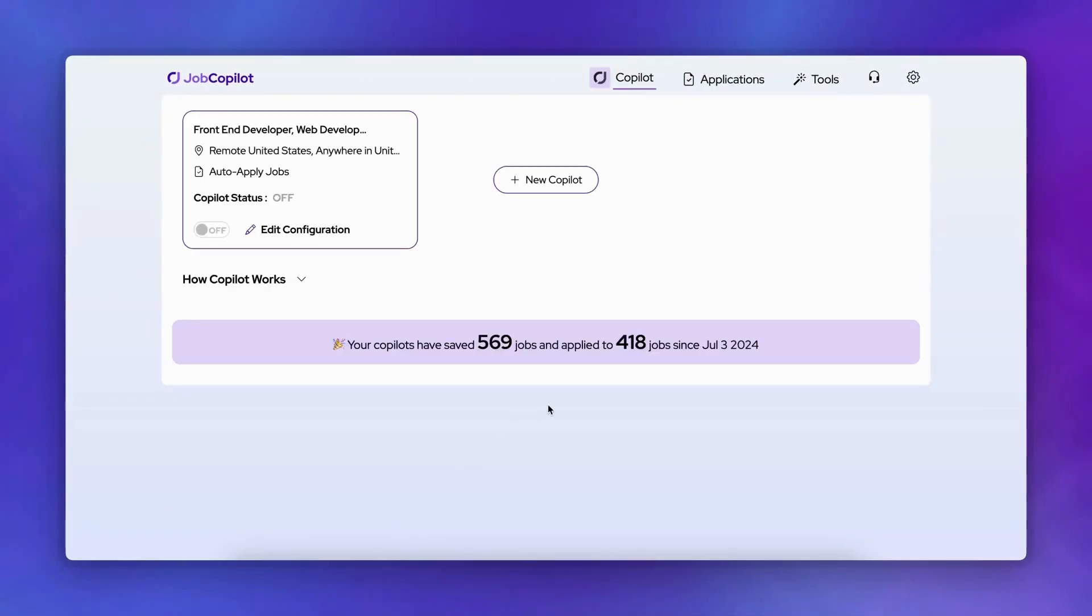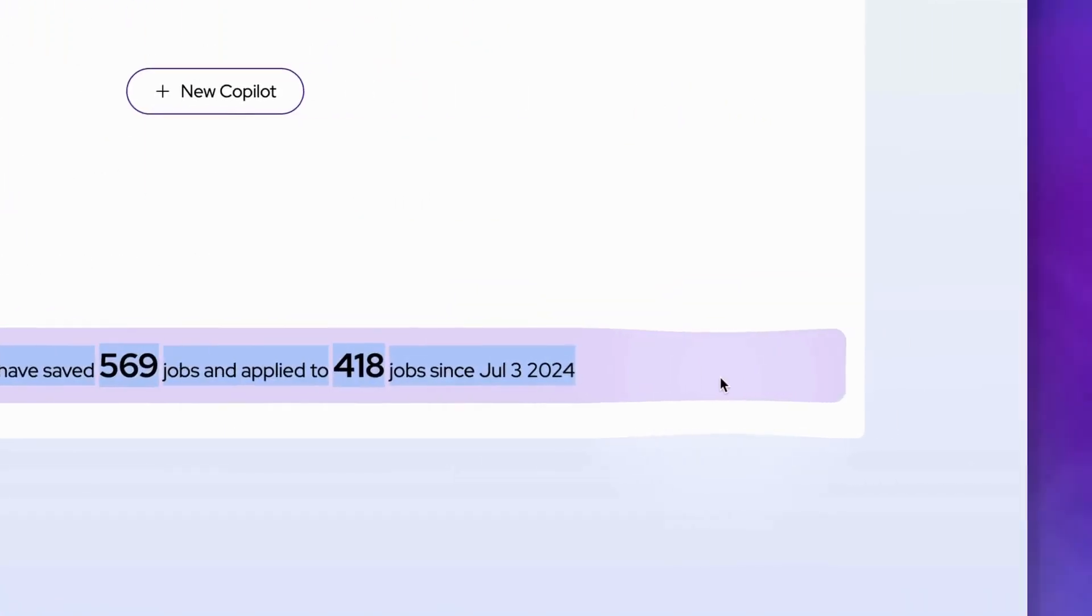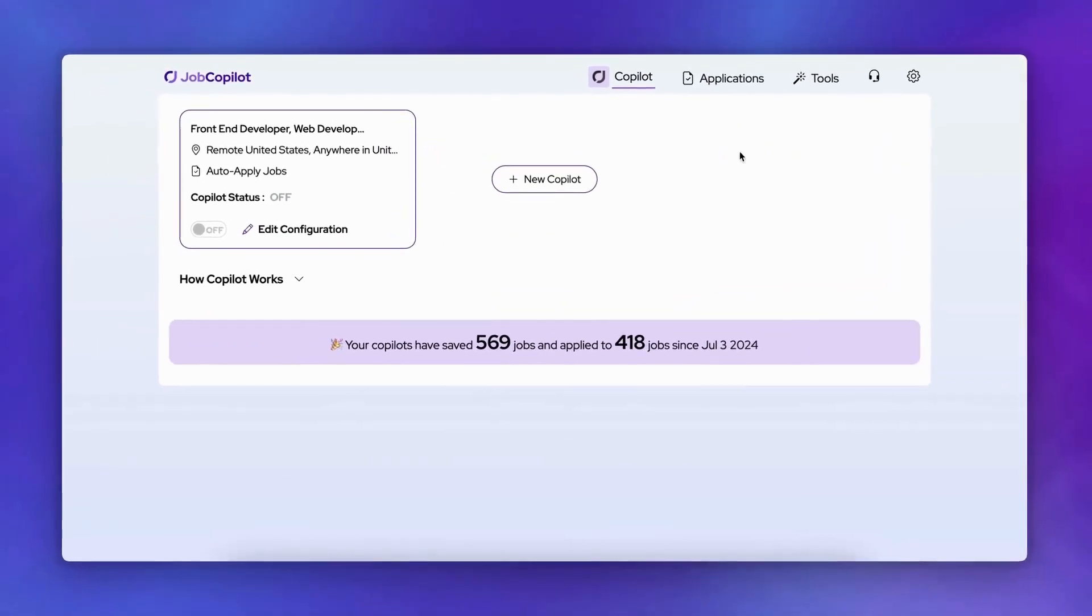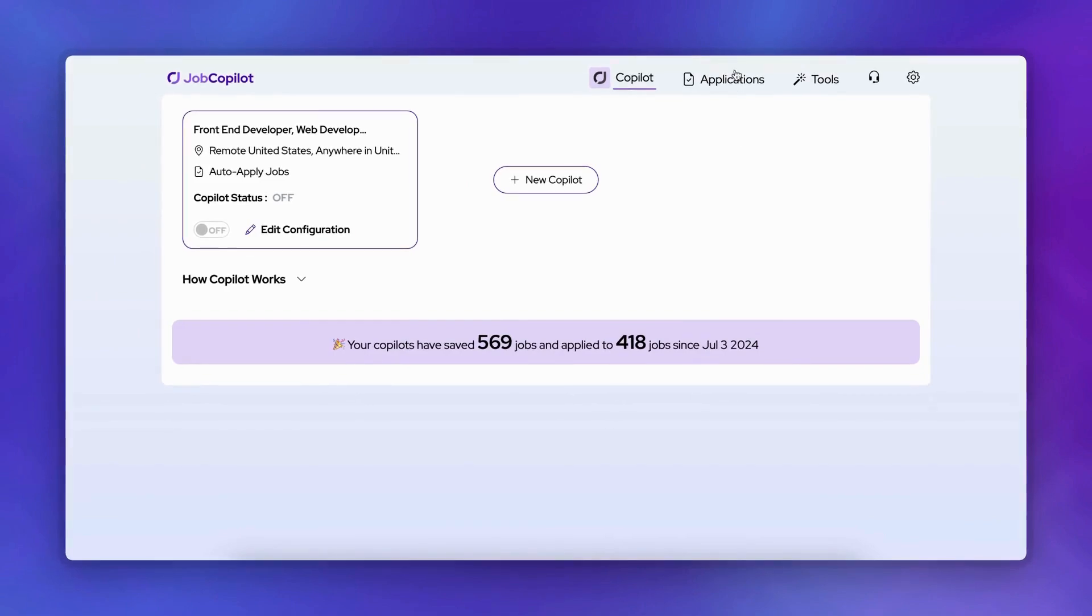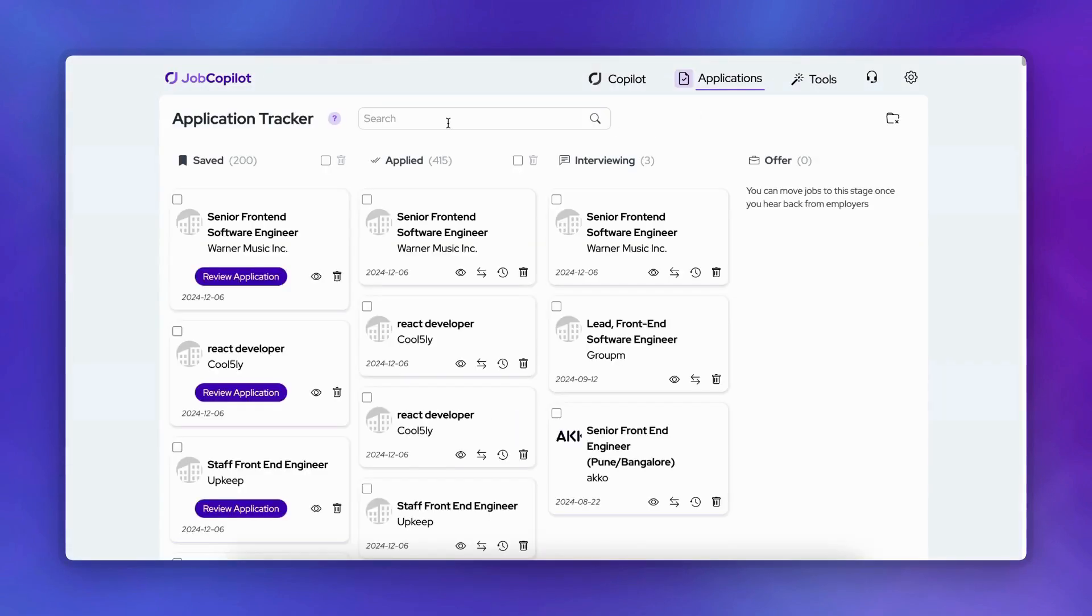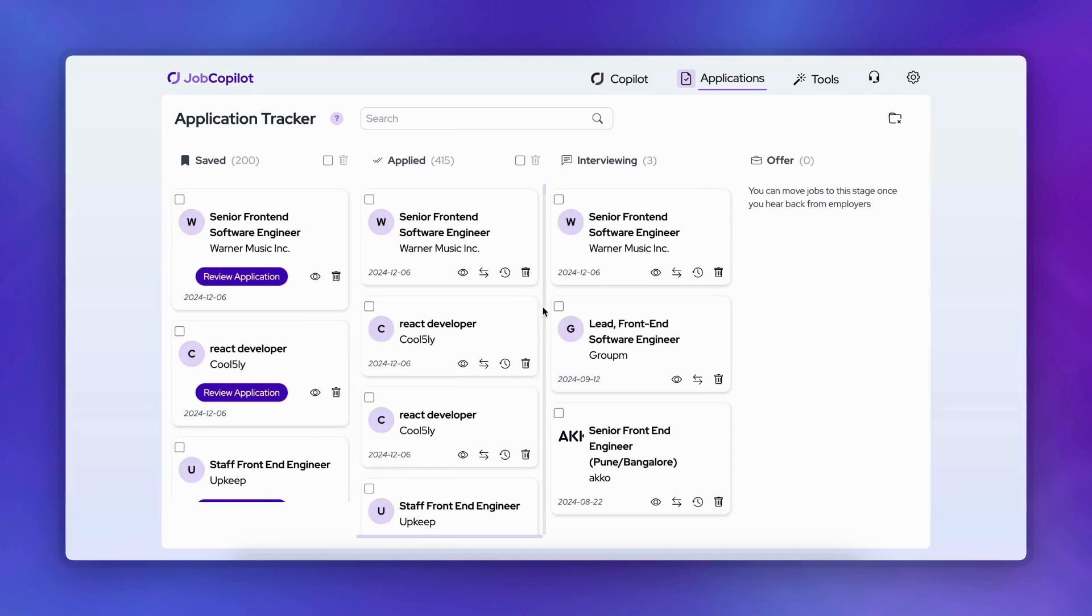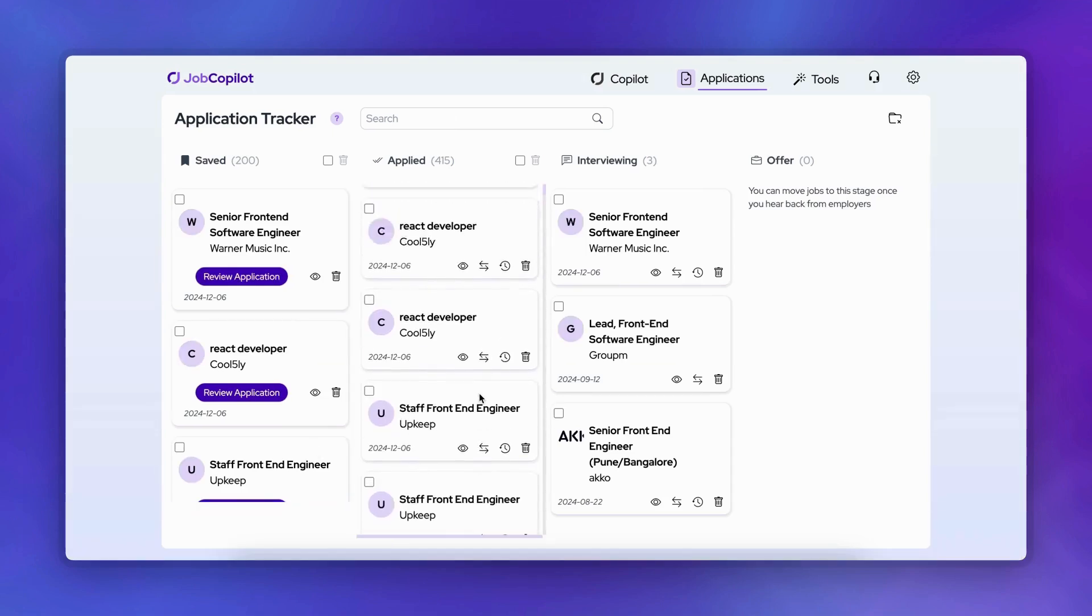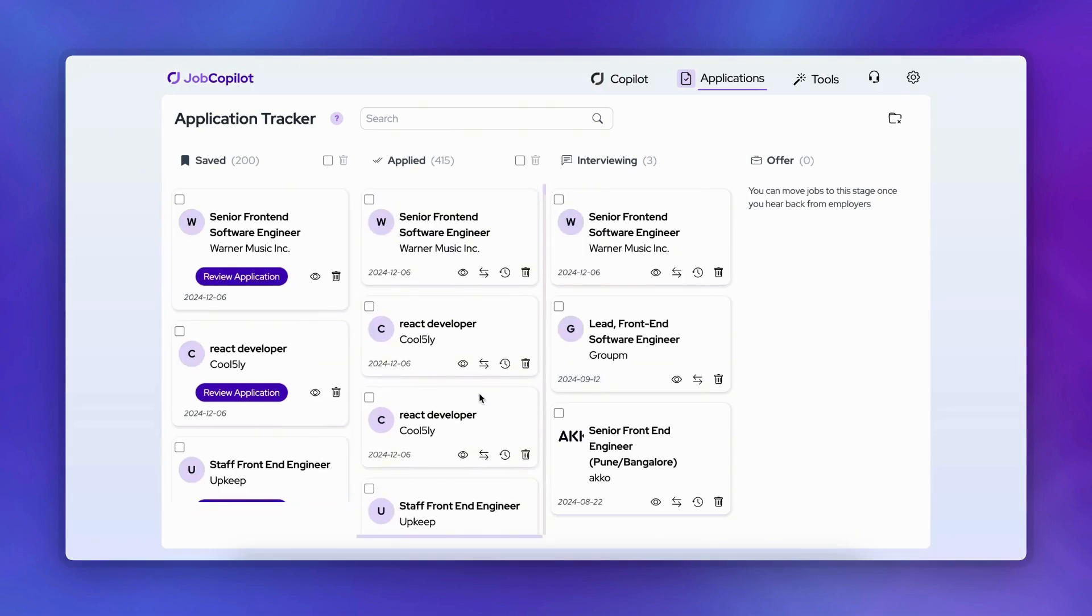Let me show you how to track your applications once your Copilot is up and running. Your active Copilot will appear on your dashboard, showing daily statistics of jobs applied to or saved since activation. In the application tracker, you'll find a comprehensive view of all positions, both those already applied to and those saved for review.